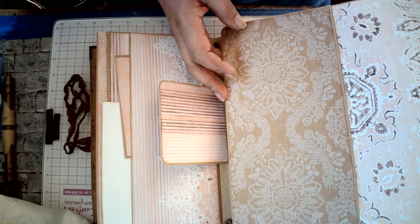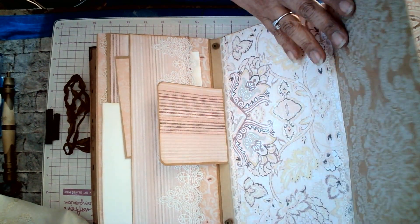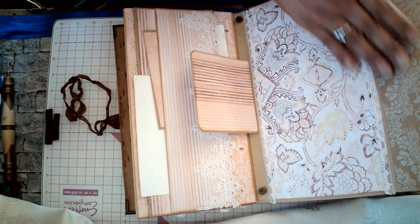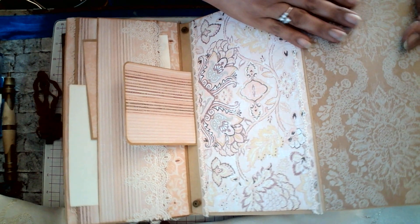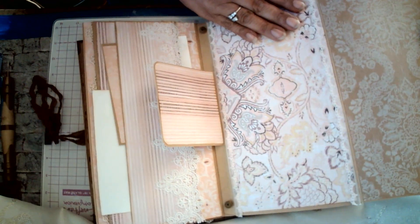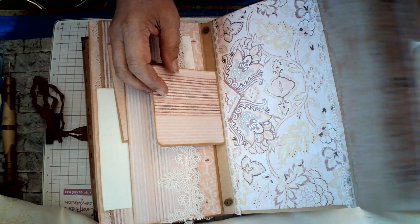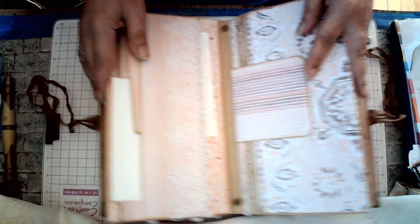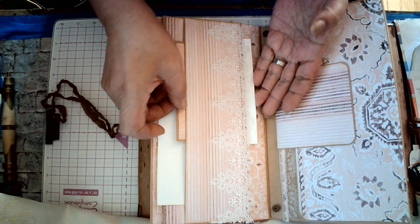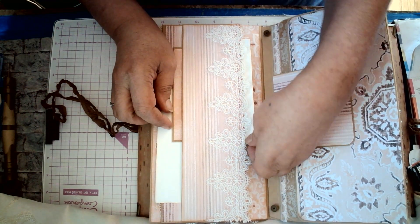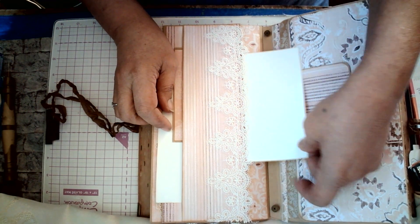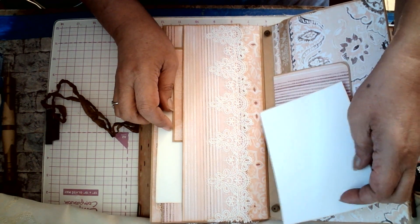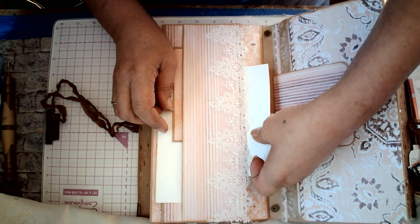Every single page has an opening and areas that you can go ahead and decorate. This is just, this paper is just absolutely gorgeous. And here, we have a little tuck point here with a card for you to write notes or something special.